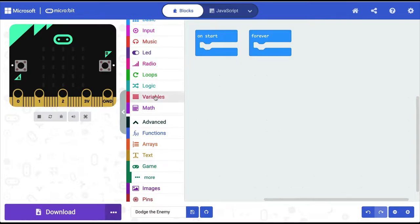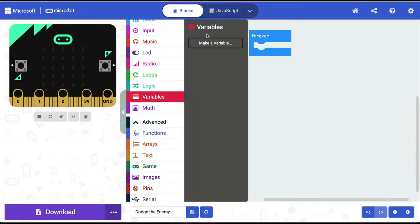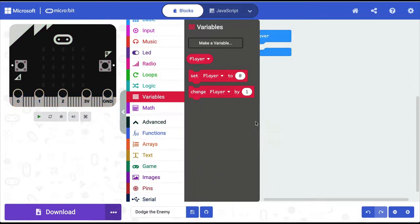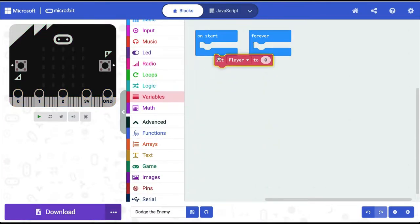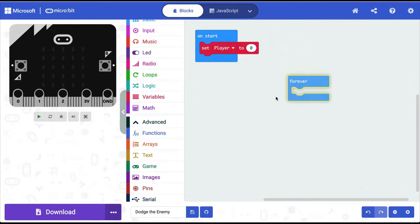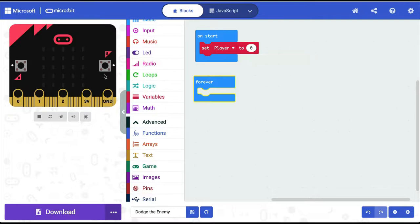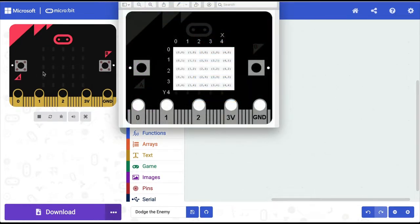To make our player sprite, I'll go into Variables and create a new variable. I'll call it 'player' — you can call it whatever you like, but it makes sense to use a recognizable name. We'll say: when micro:bit starts, set the variable called 'player' to a certain position, and we want our player to be a sprite in the middle of the bottom row of the LED grid.